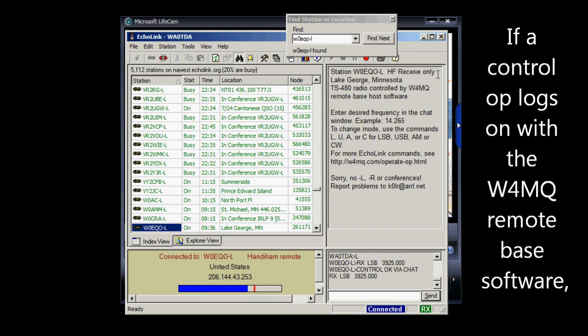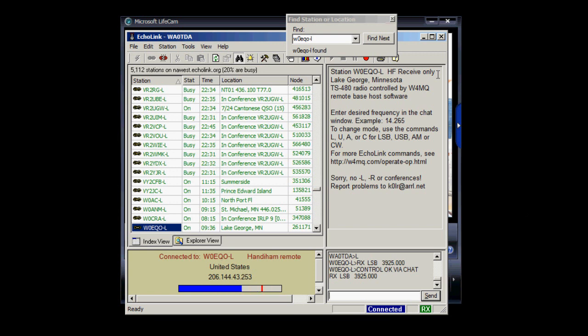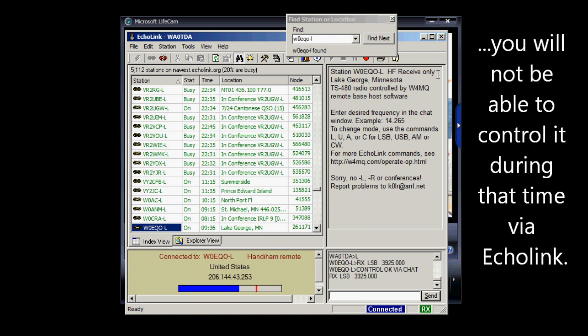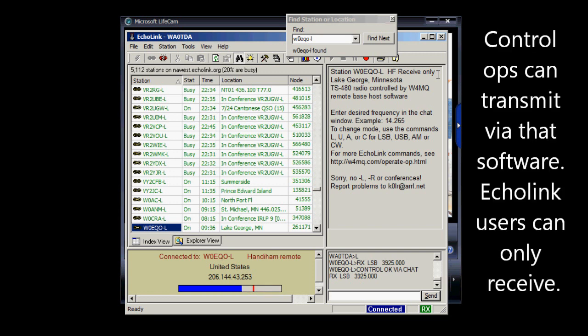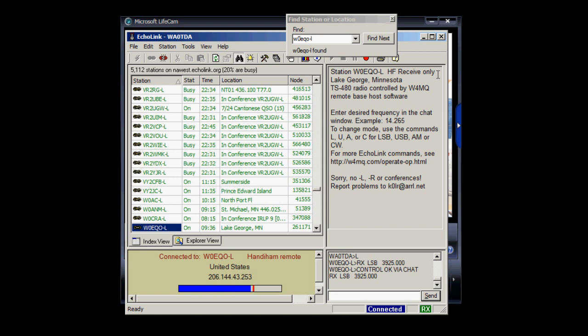A TS-480 radio is controlled by the W4MQ remote base host software. This allows connections via Echolink, but if someone should take control of the radio as a control operator through the W4MQ software, then you lose control via Echolink. So you cannot change the frequency or mode with Echolink if somebody is running the station as a control operator.